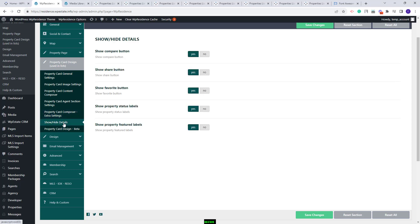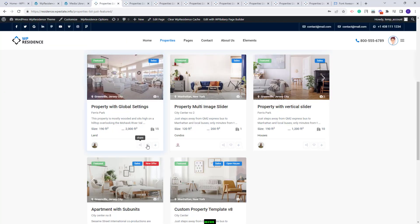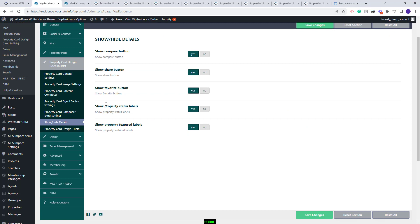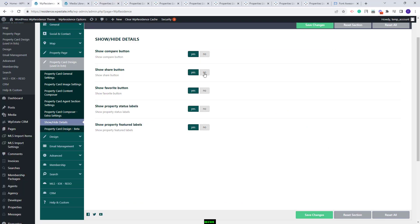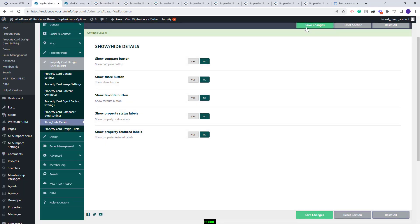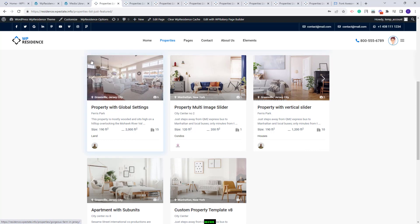Going further to the next section, you have Show/Hide details. Here you can disable elements visible in the cards — you can disable the compare button, share button, and favorite button. These are the three buttons: share, favorite, and compare. You can also disable property status labels and property feature labels. I will disable them to show how this works, and now on refresh I will not have the featured label, the status label, or the three buttons.